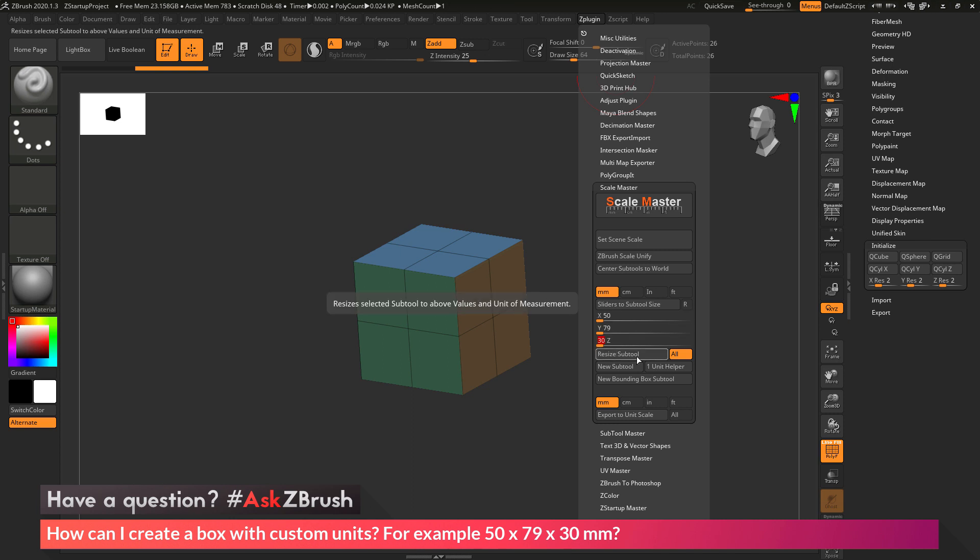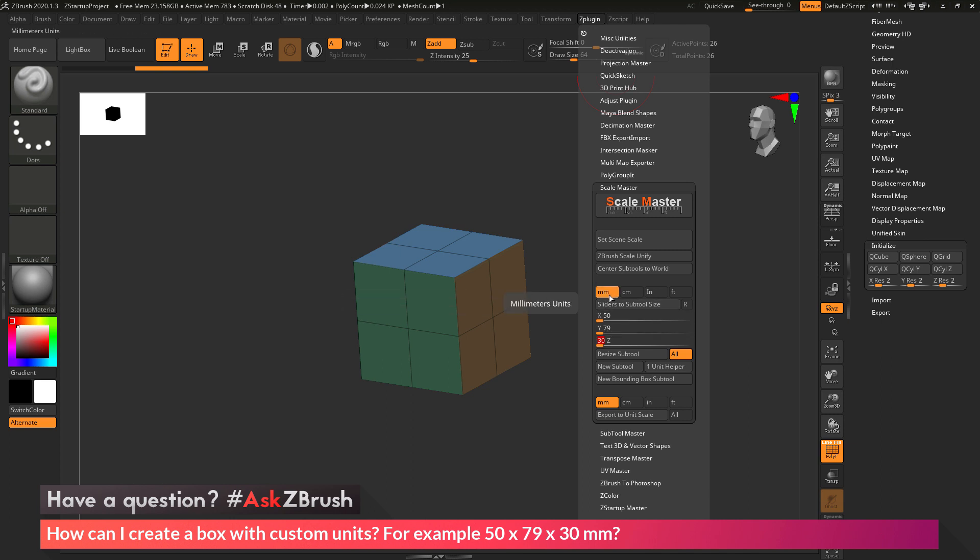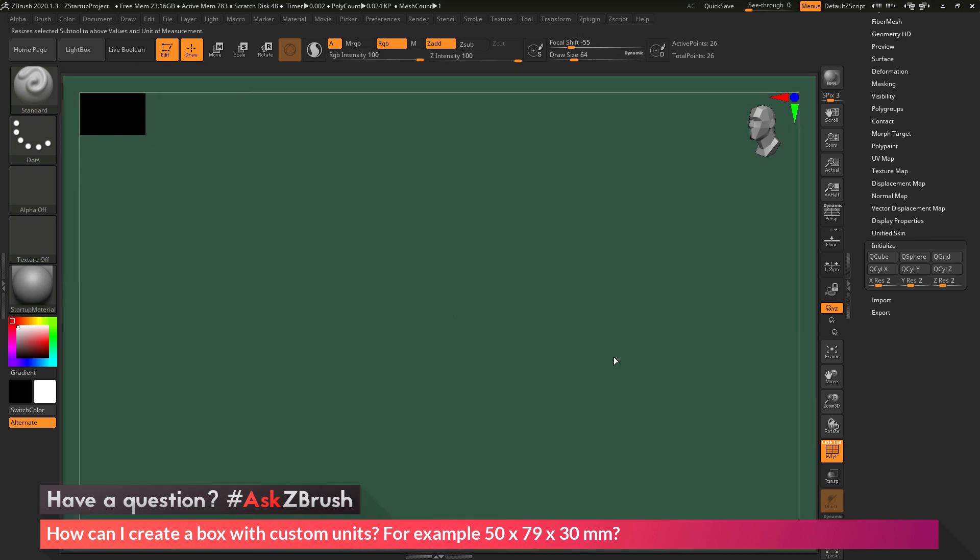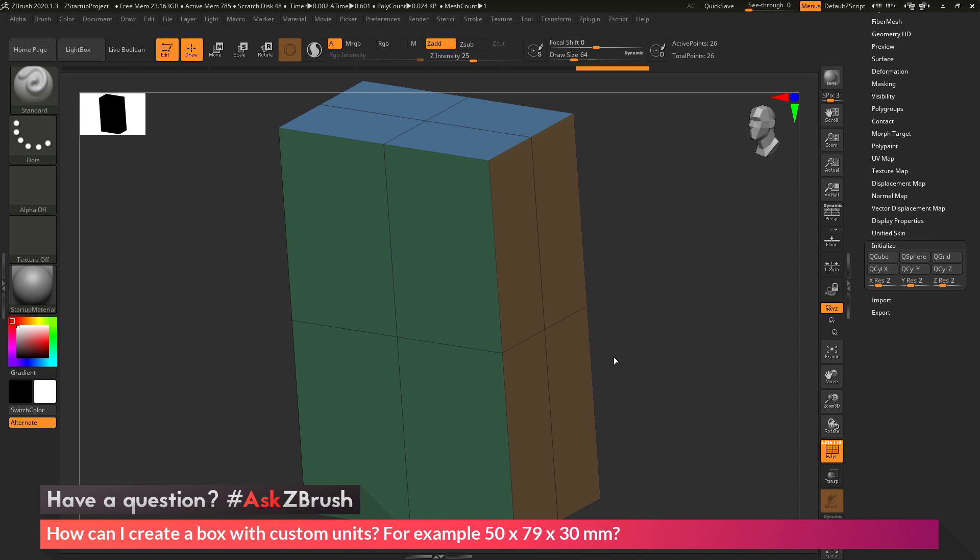Now after I have these values typed in, I just need to locate the Resize Subtool button and simply click this. ZBrush is going to look at the box primitive and resize it based on these values and the format I have selected. It's going to resize the box to 50 by 79 by 30 millimeters. After this is processed, this is the result you should end up with.